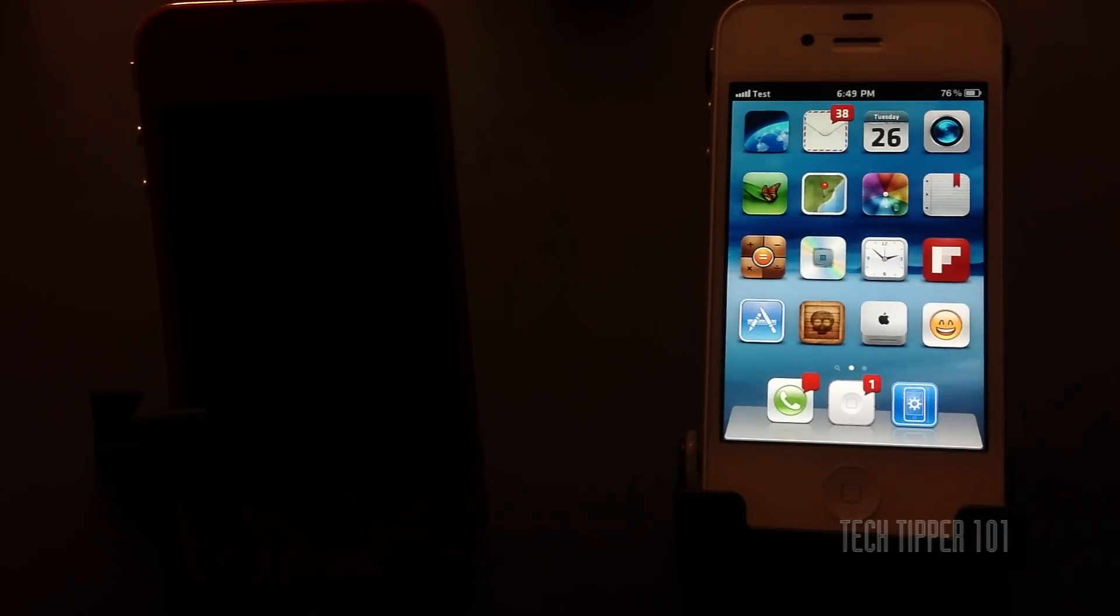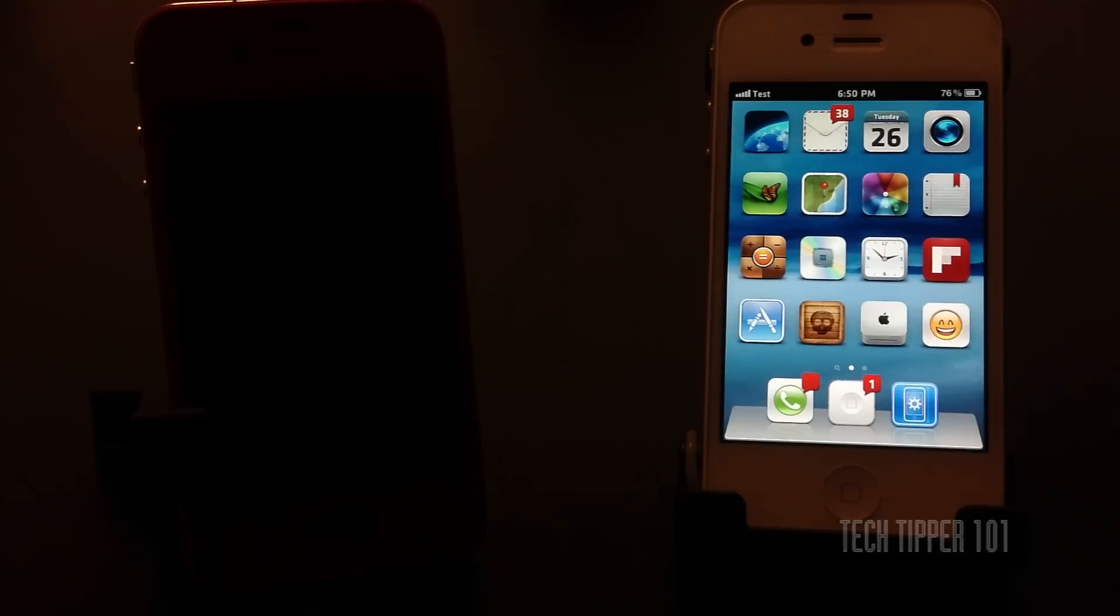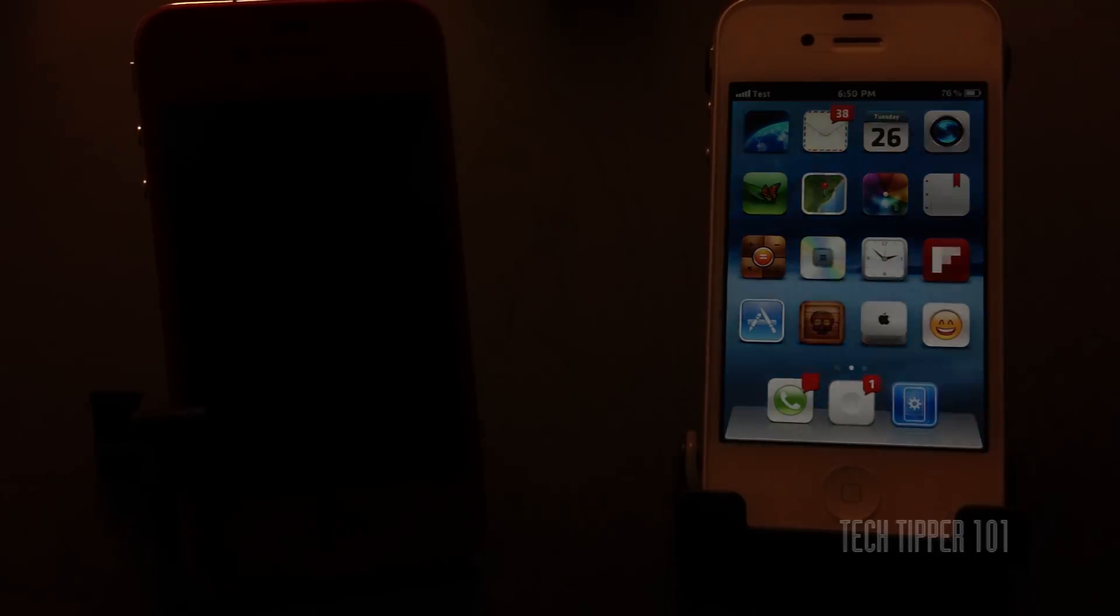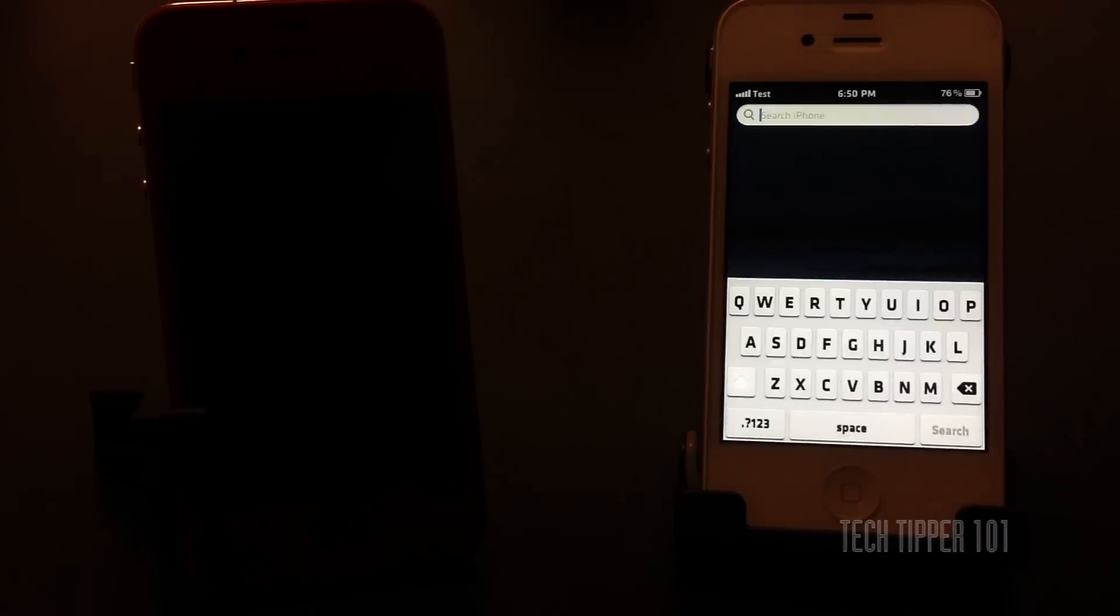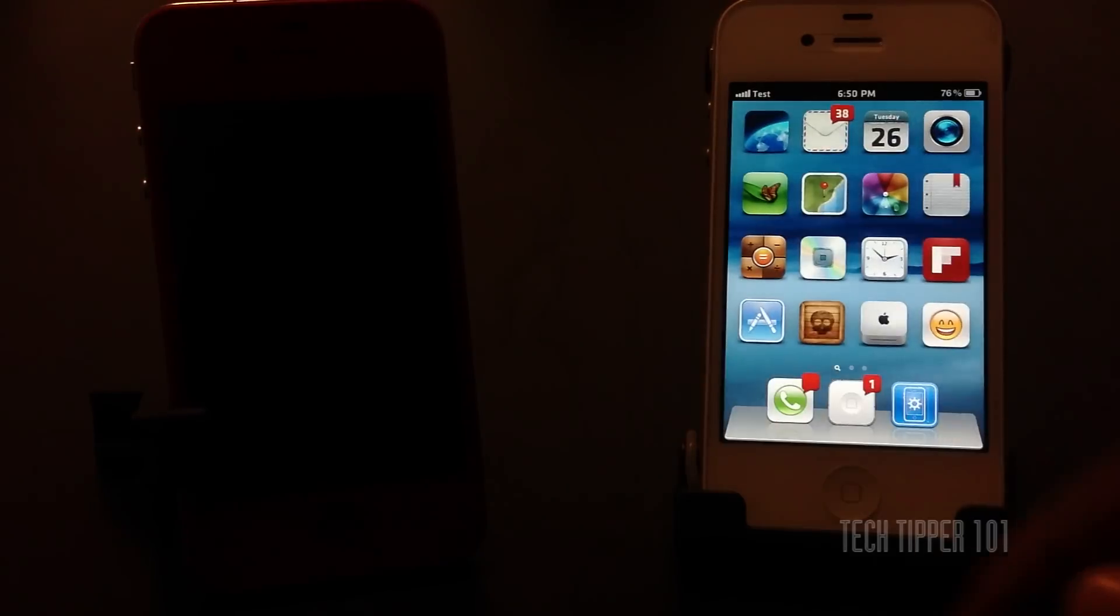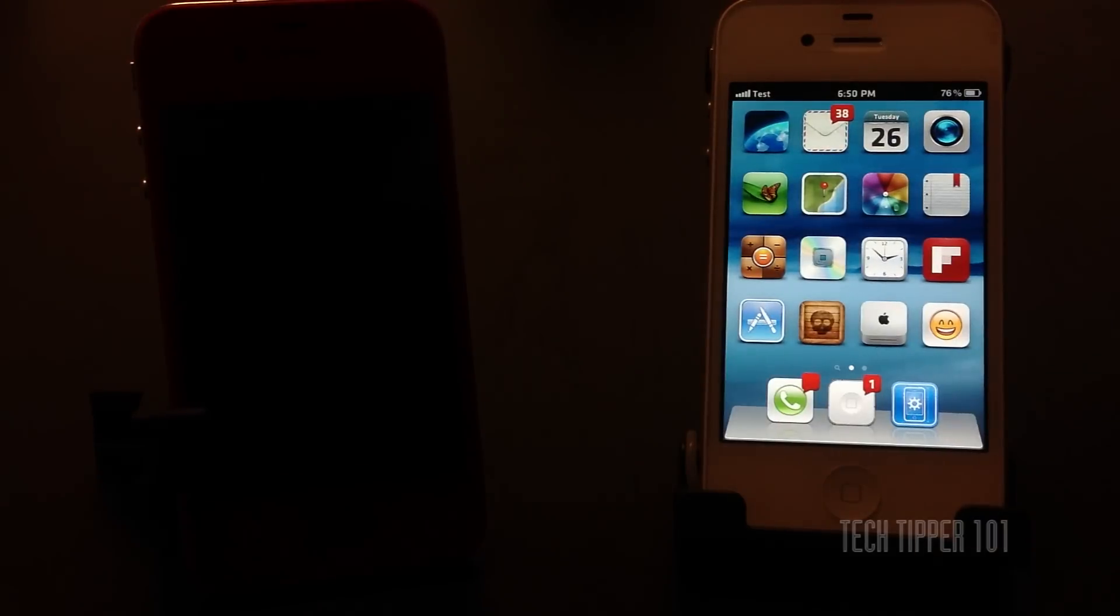So there you go, quick tweak, No Icon Labels for iOS 5. It's free, available on Cydia and it hides your icon labels on your iOS device. Thank you guys for watching. Tune in for more videos. Bye bye.